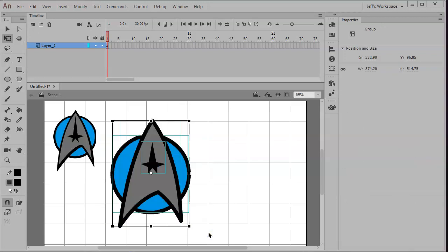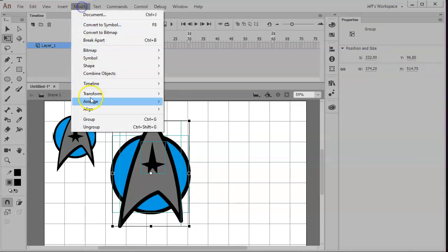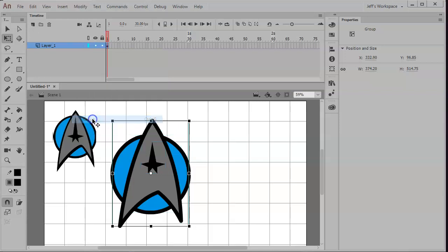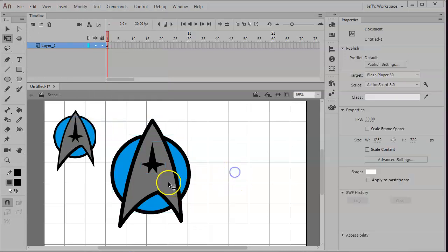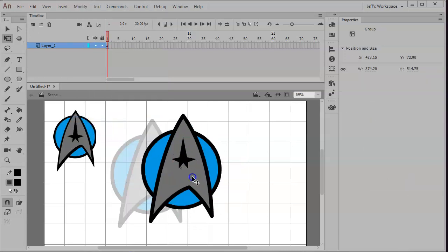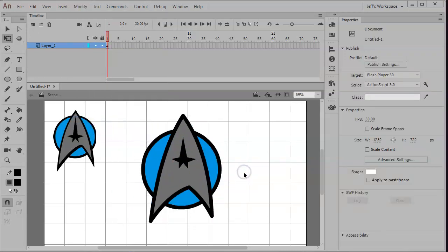And once I get all these pieces put together like this, I might want to group them. Control-G or Modify, Group. And there's an object. Give it a try for yourself. Good luck.